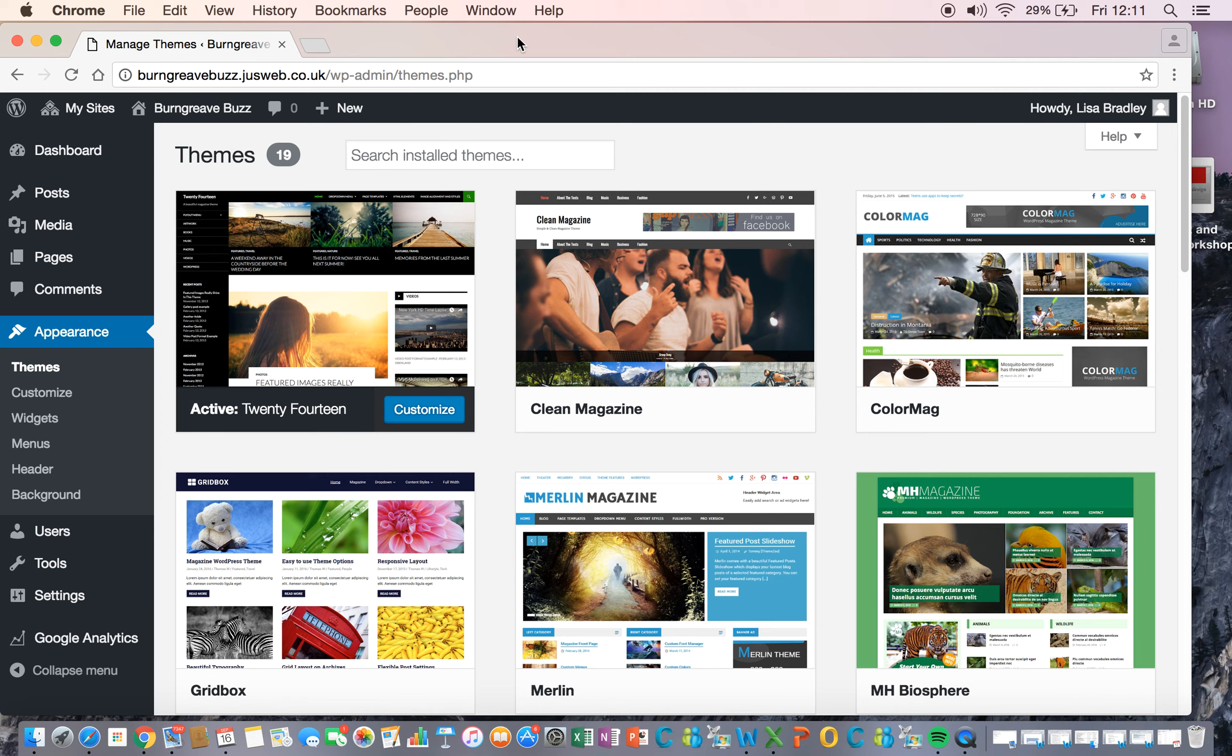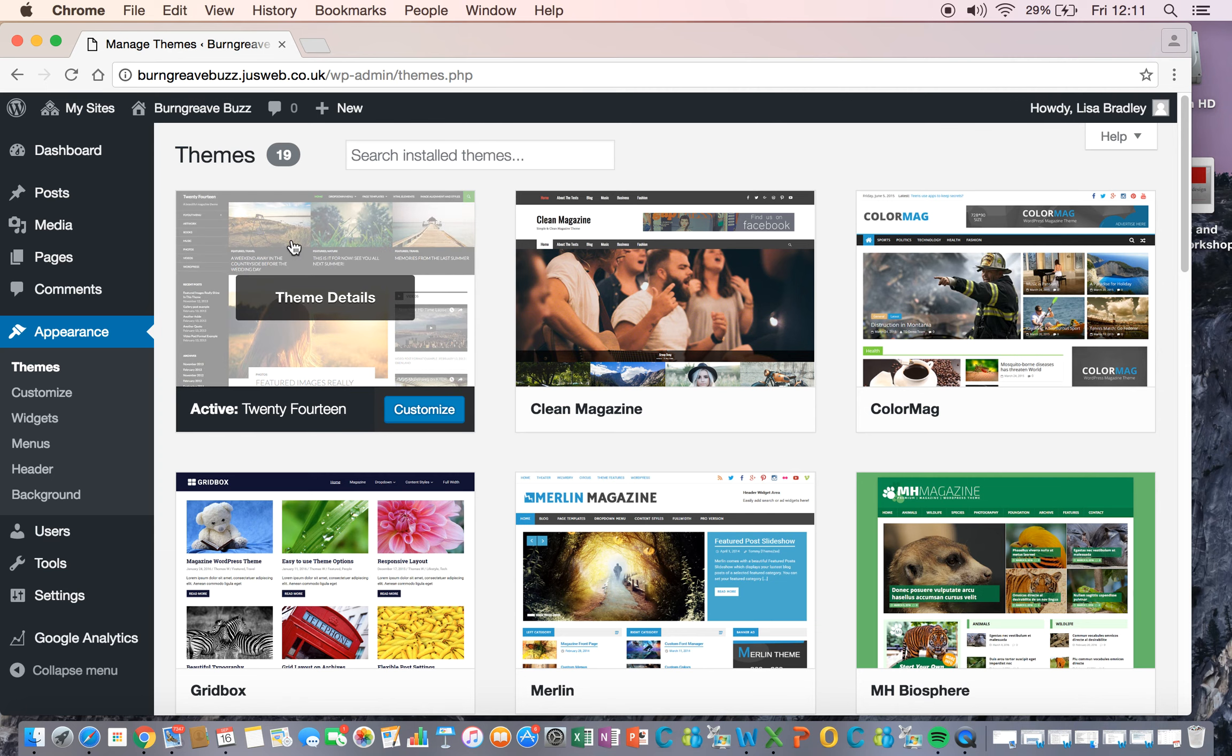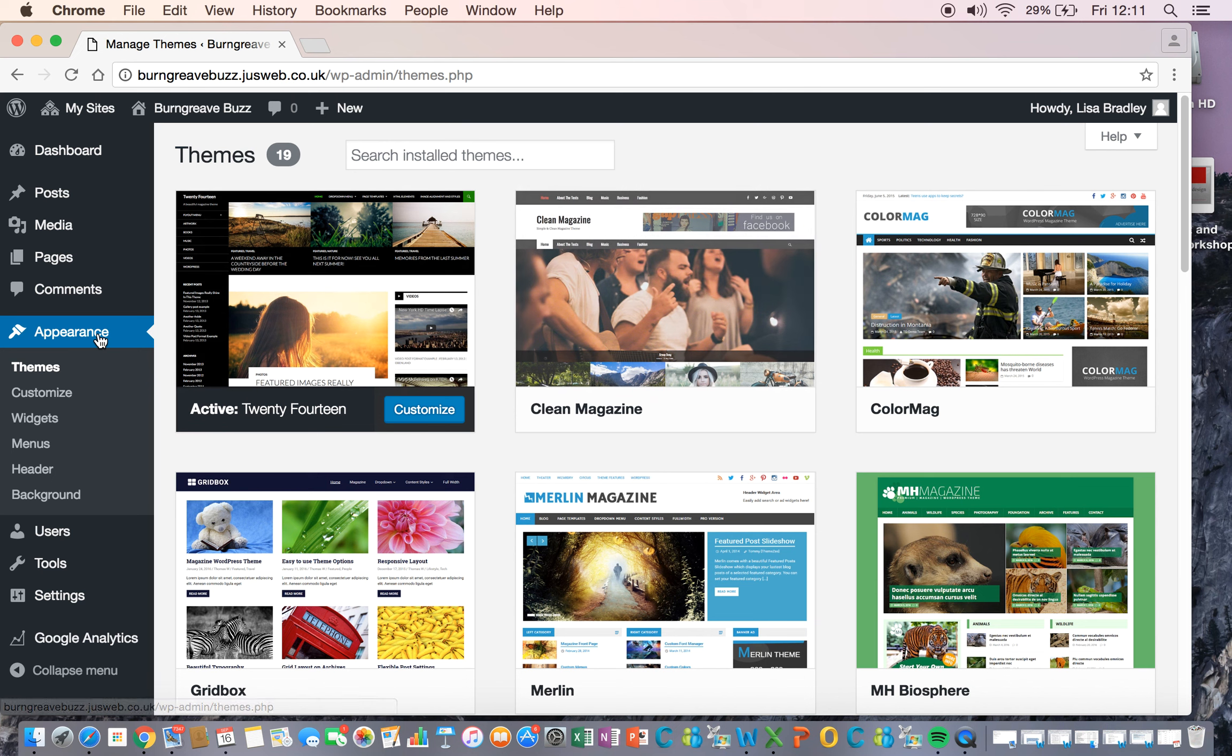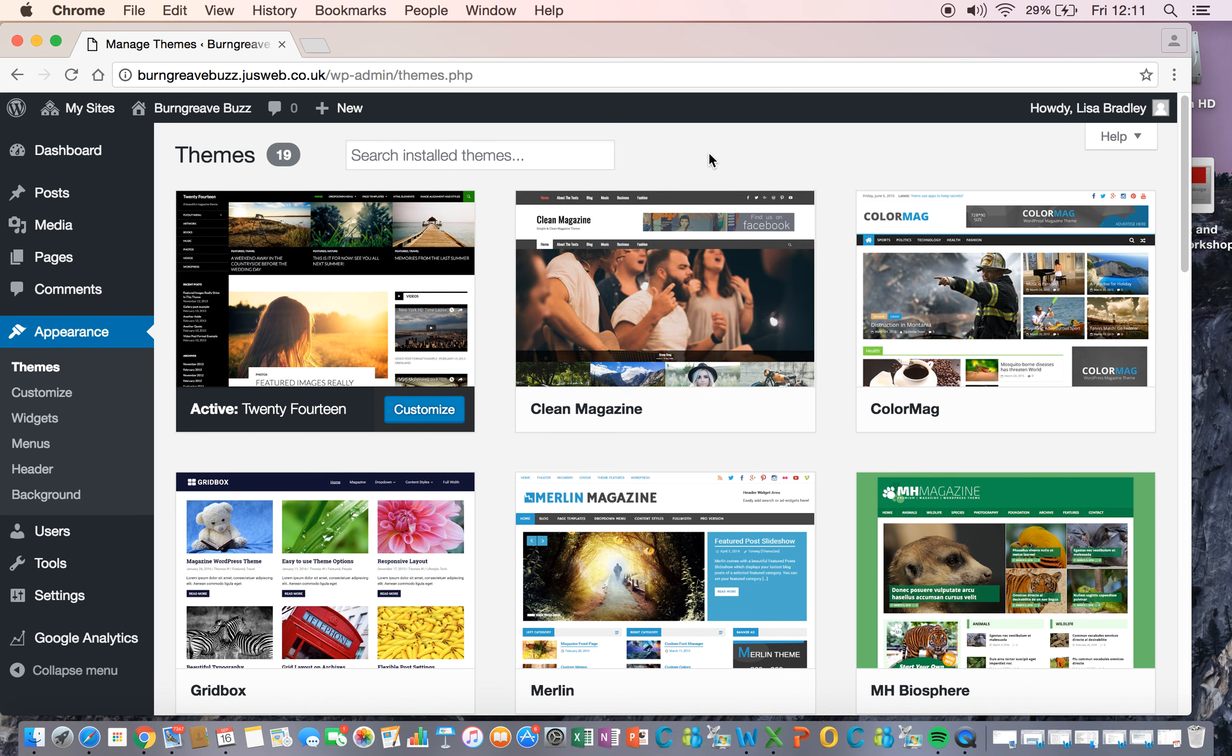When we come back, we're going to have a look at how we start populating the account. So this bit, have a play, have some fun, make it look the way you want to, and then what we'll do is we'll start adding some actual content.